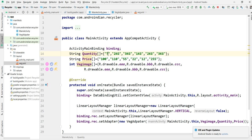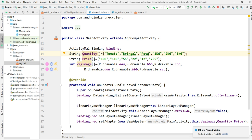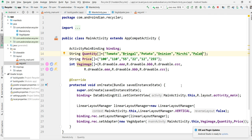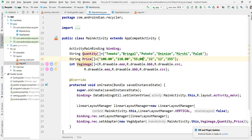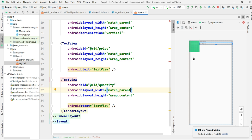So that it can be a little bit attractive — tomato, brinjal, potato, onion, and something like a lengthy data. Here I want to show a little more data so that it can be a little bit more attractive for the page.